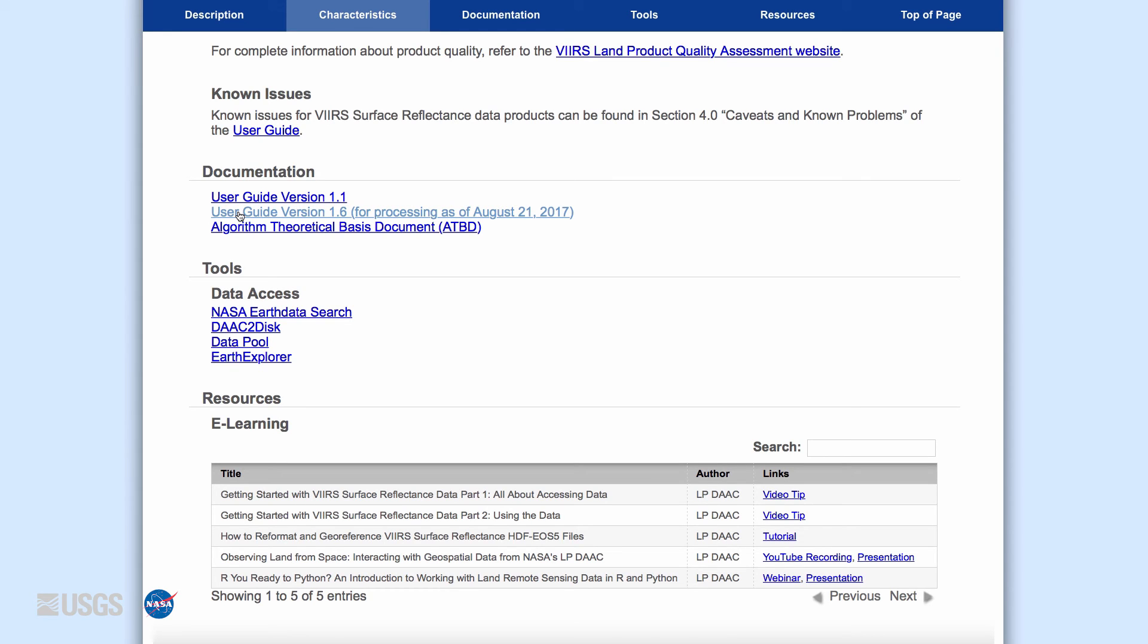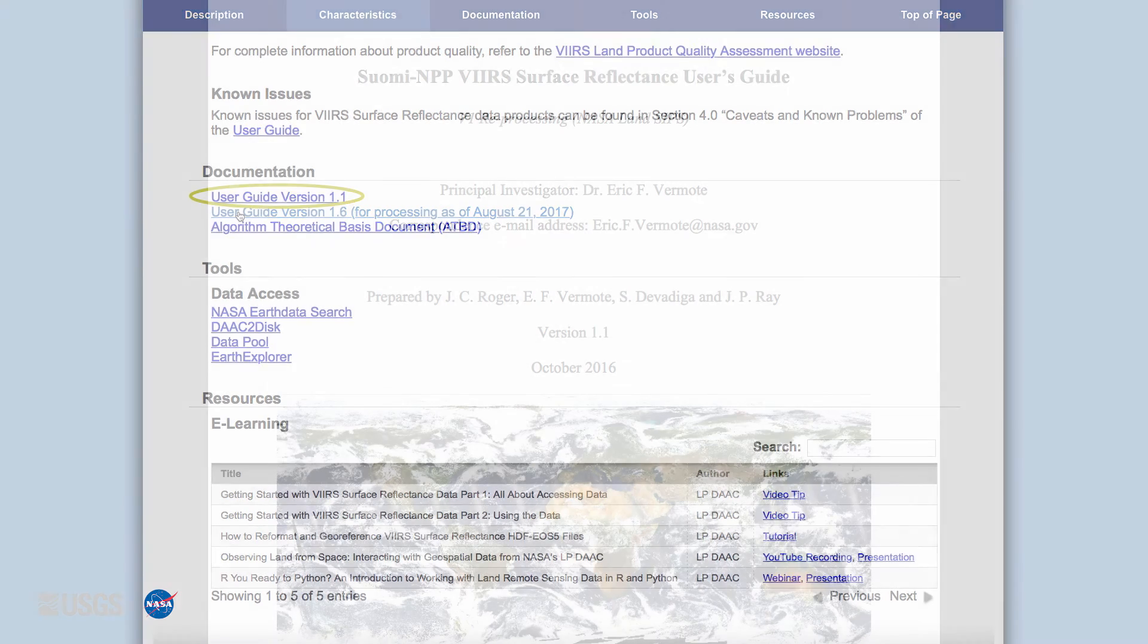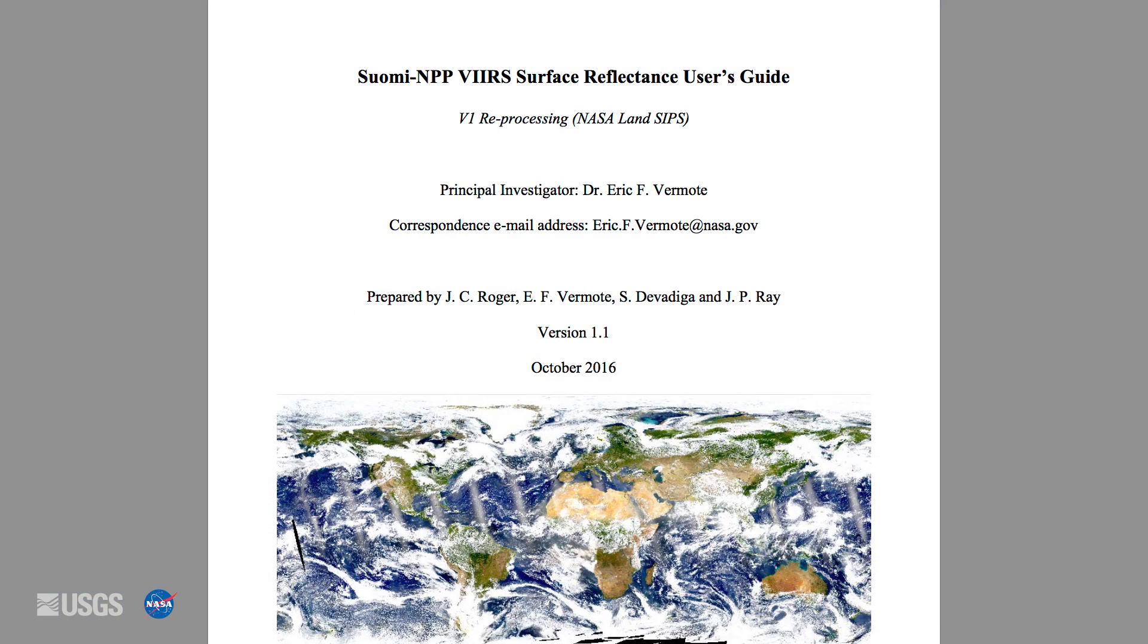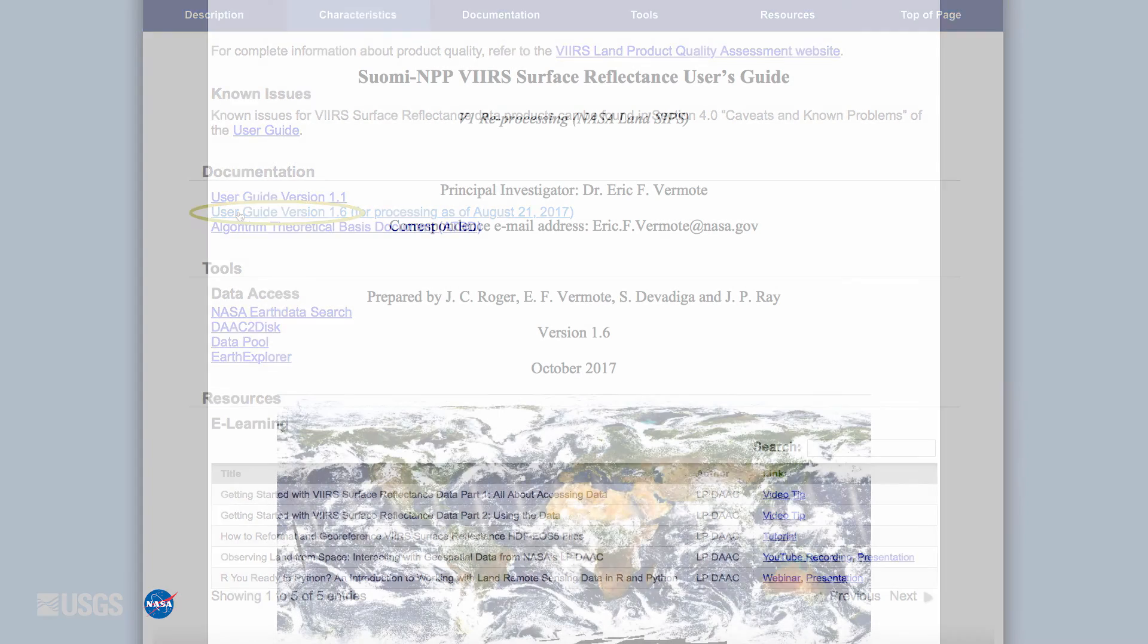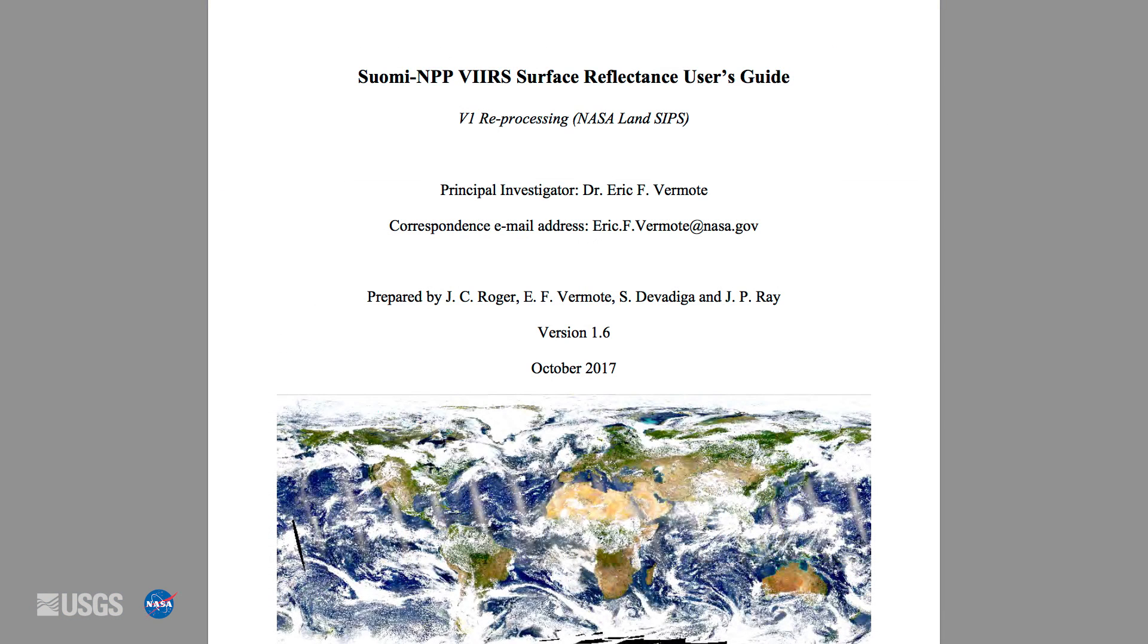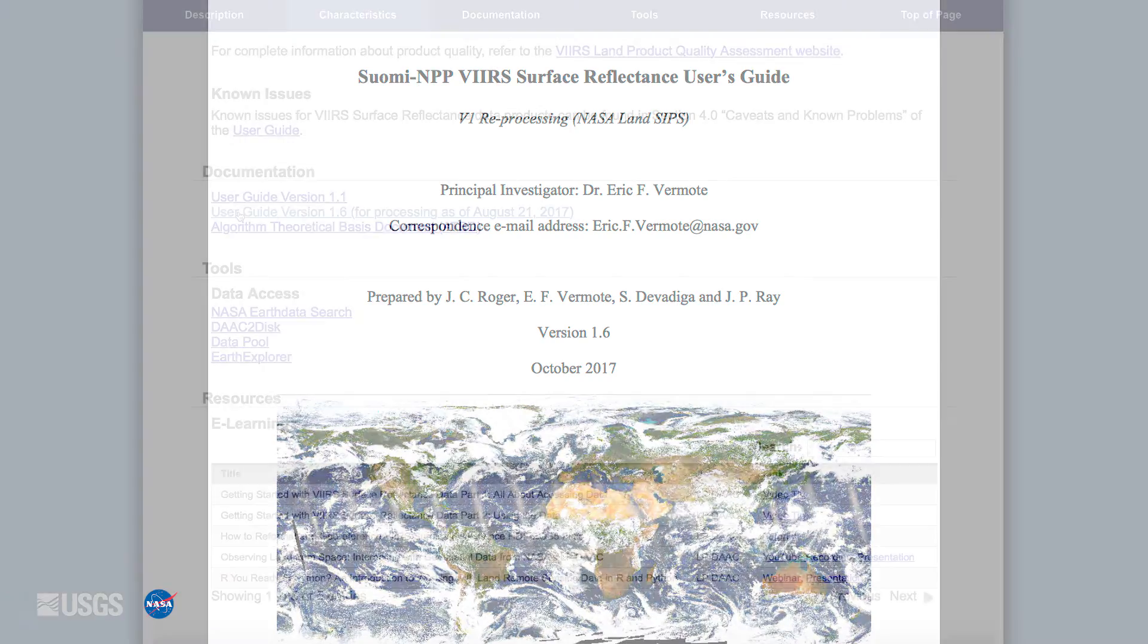It is important to note that changes in the VIIRS surface reflectance quality information were made to forward process data beginning August 21, 2017. The quality information for data dated prior to August 21, 2017 can be found in version 1.1 of the User Guide. For data from August 21, 2017 to present, please see version 1.6 of the User Guide.